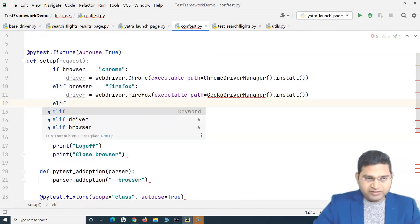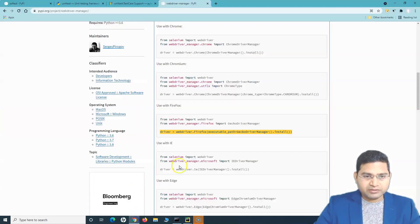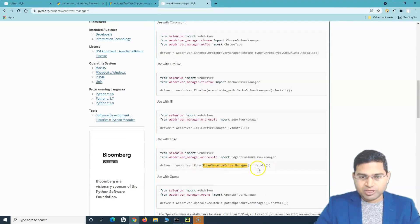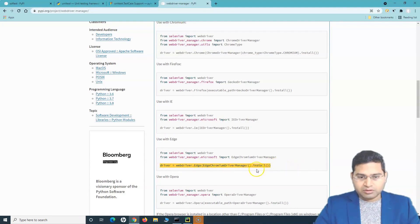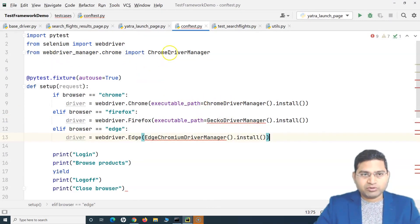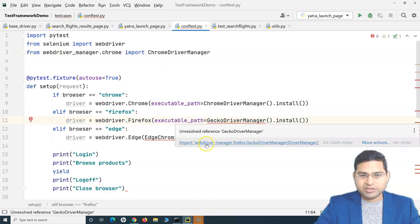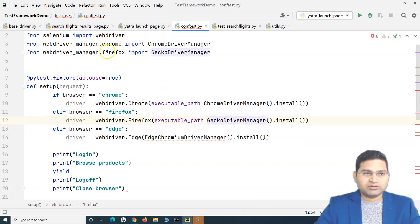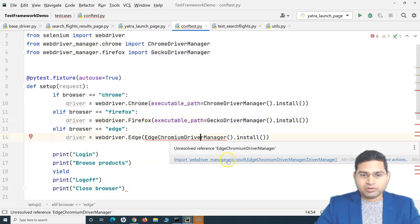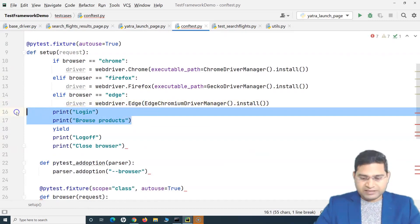I'll add one more condition — 'elif browser == edge' — and use 'webdriver.Edge' with 'EdgeChromiumDriverManager().install()'. Once you copy and paste these lines, you need to import them. Simply hover over the unresolved references and import from 'webdriver_manager'. Once all are imported, those errors are gone.